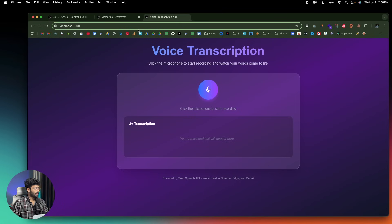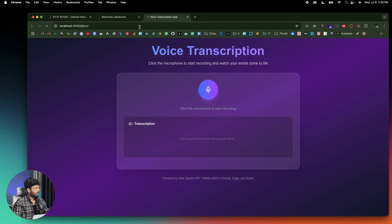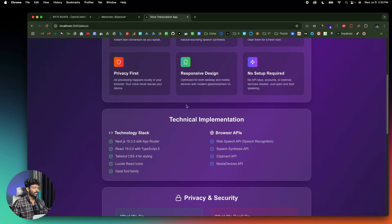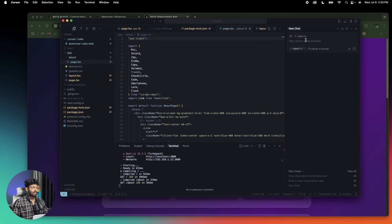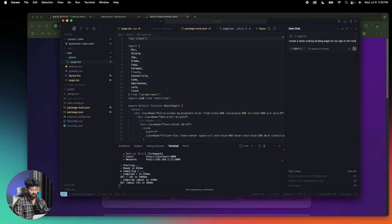If I head over to the /about route, I already have that about page ready. And next, I'll give another message. This time, I'll say: 'Create a sleek-looking landing page for our app at the root route (slash) and move the main app to the /app route.'